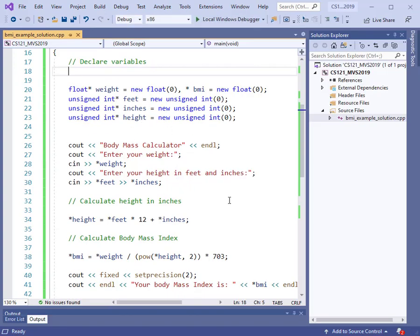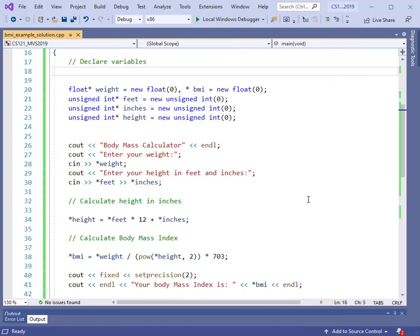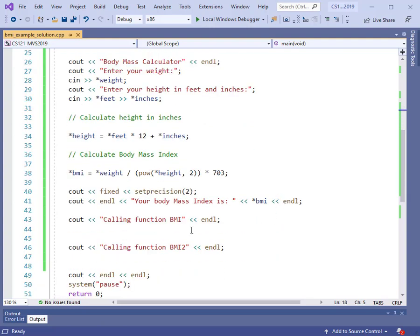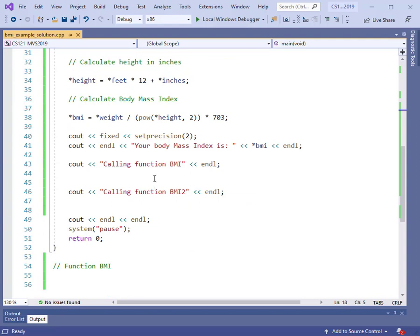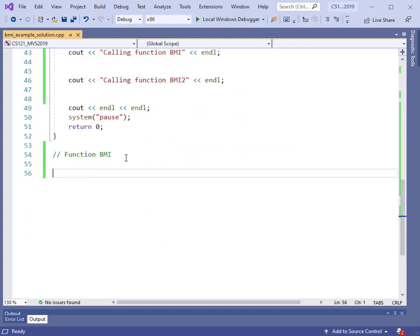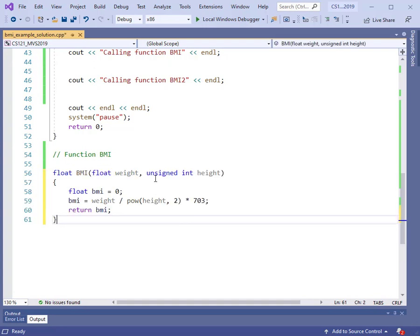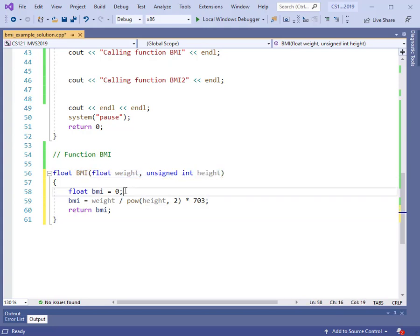Now let's look at how we can use pointers when calling a function. I'm going to write a couple of functions — one to compute the body mass index, and then an alternate way to call it with a second function called BMI2. Let's go to the bottom of the program and code the function to compute the body mass index using pointers as our formal arguments. This is what you would expect to write even if you didn't know anything about pointers. The function BMI accepts weight and height, computes the body mass index with a local variable, and returns it. No pointers involved. So let's make our prototype.